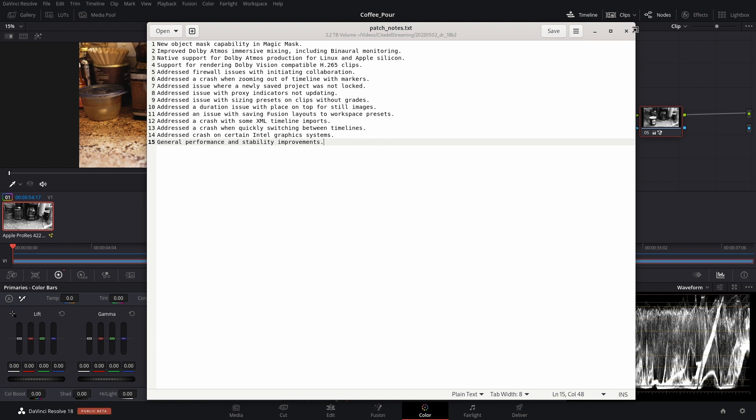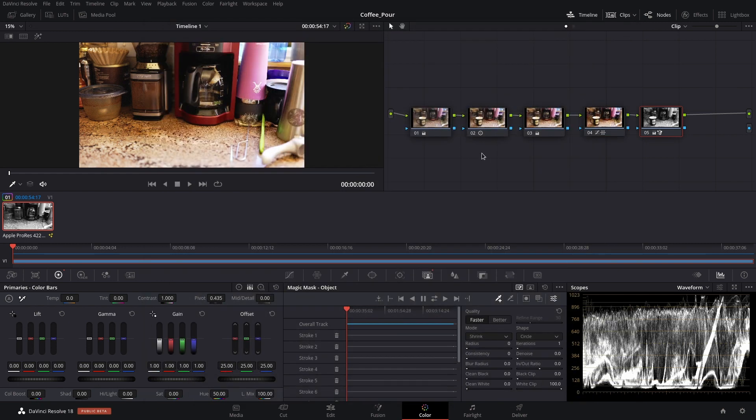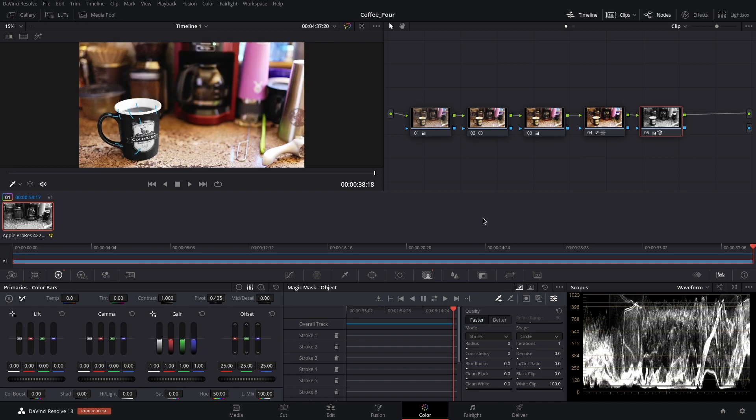So now we are just going to jump right over into DaVinci Resolve and take a look at the new Magic Mask. As you can see right down here, we now have what we saw in the cloud update presentation. I am super excited about that. If we go to the end here, you can see that I have Magic Masked this coffee cup.